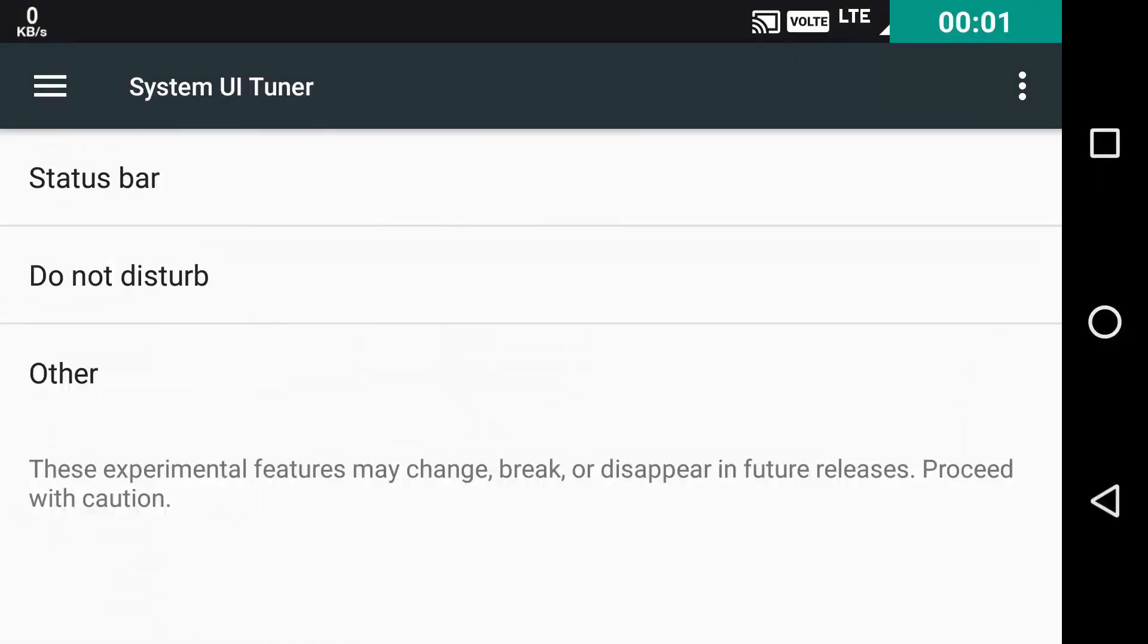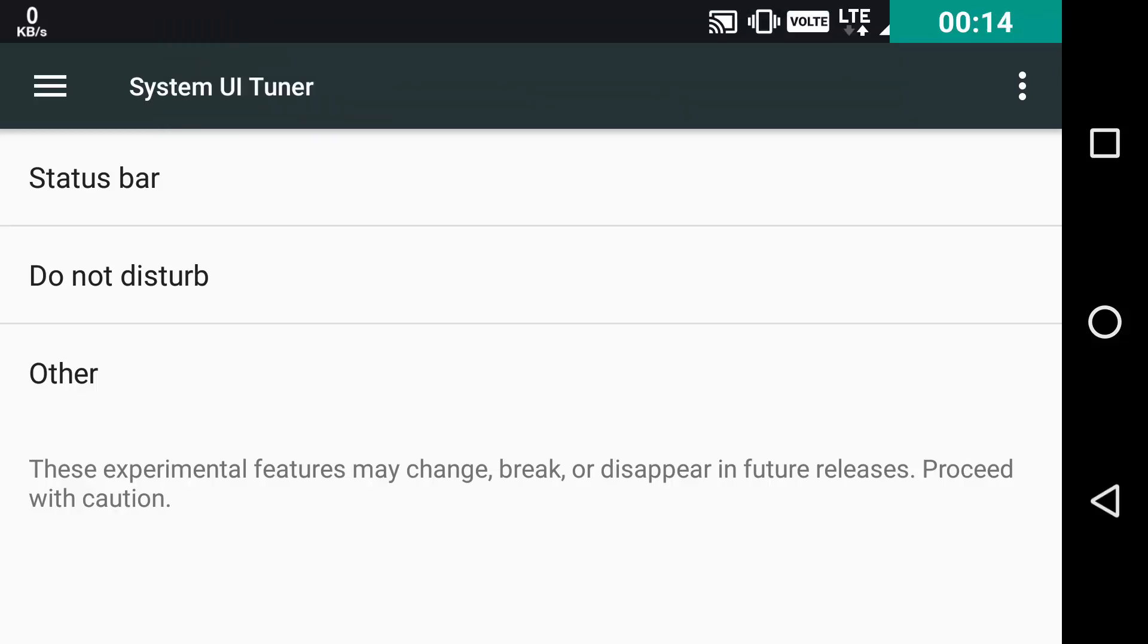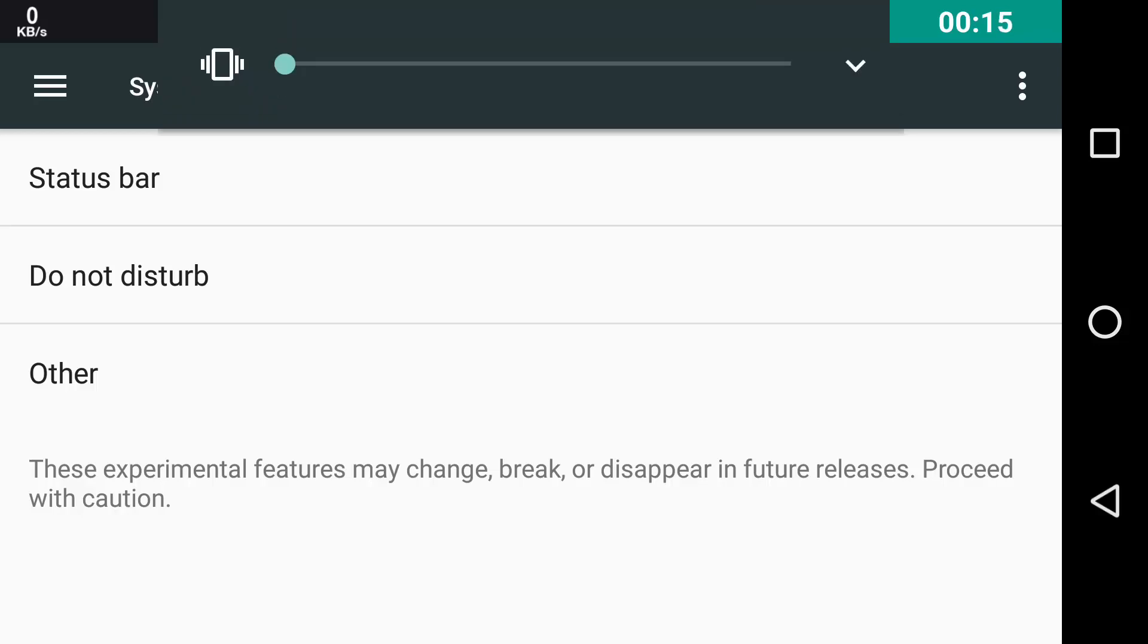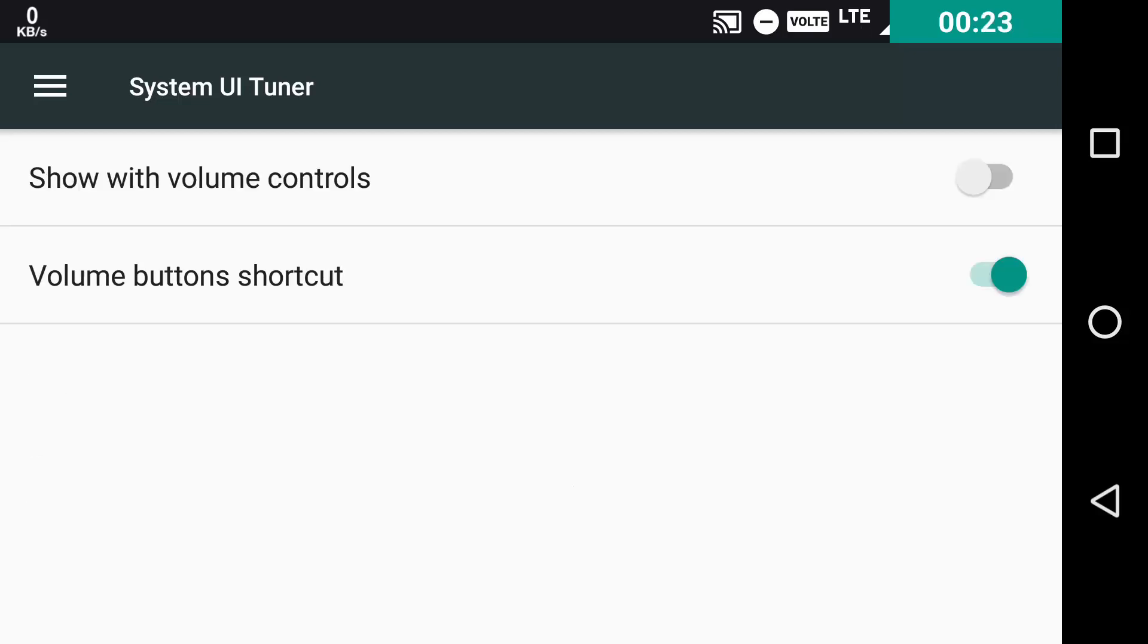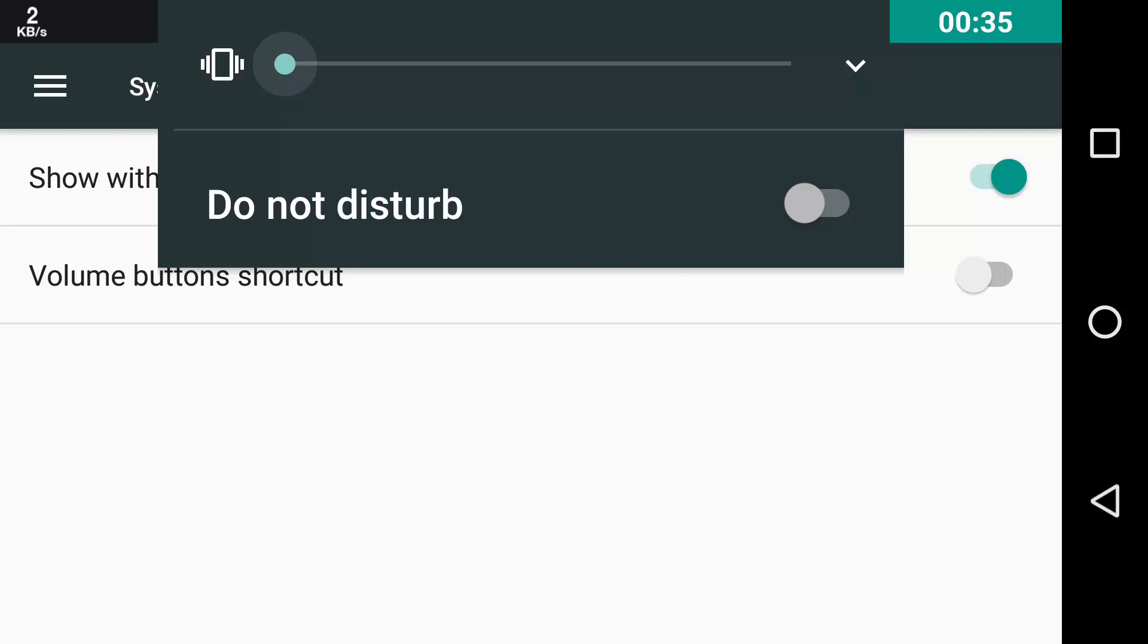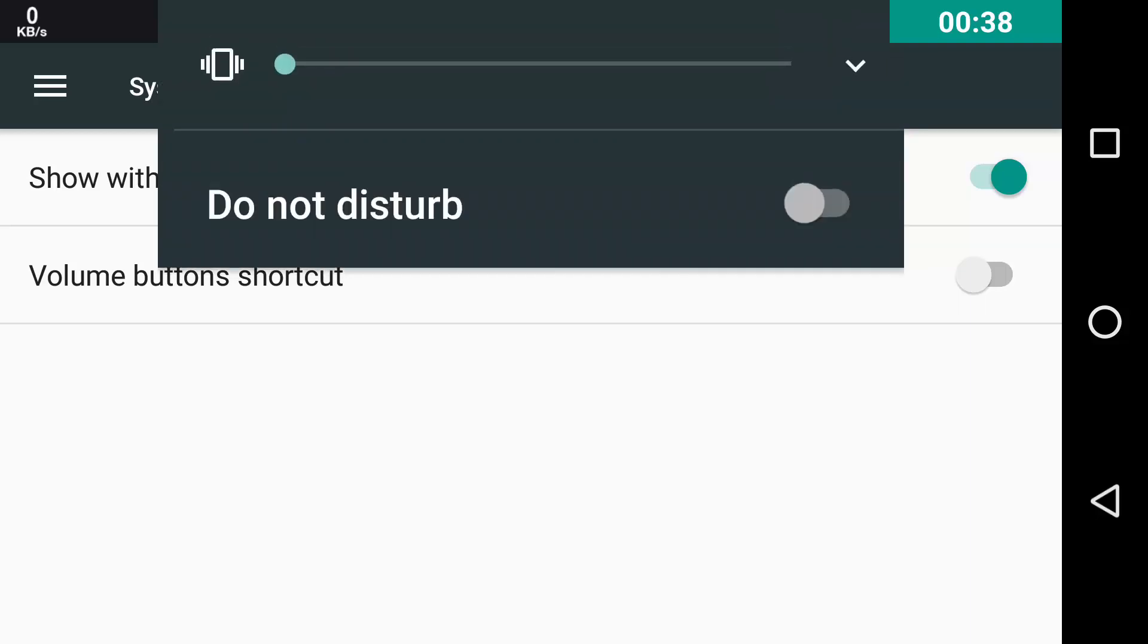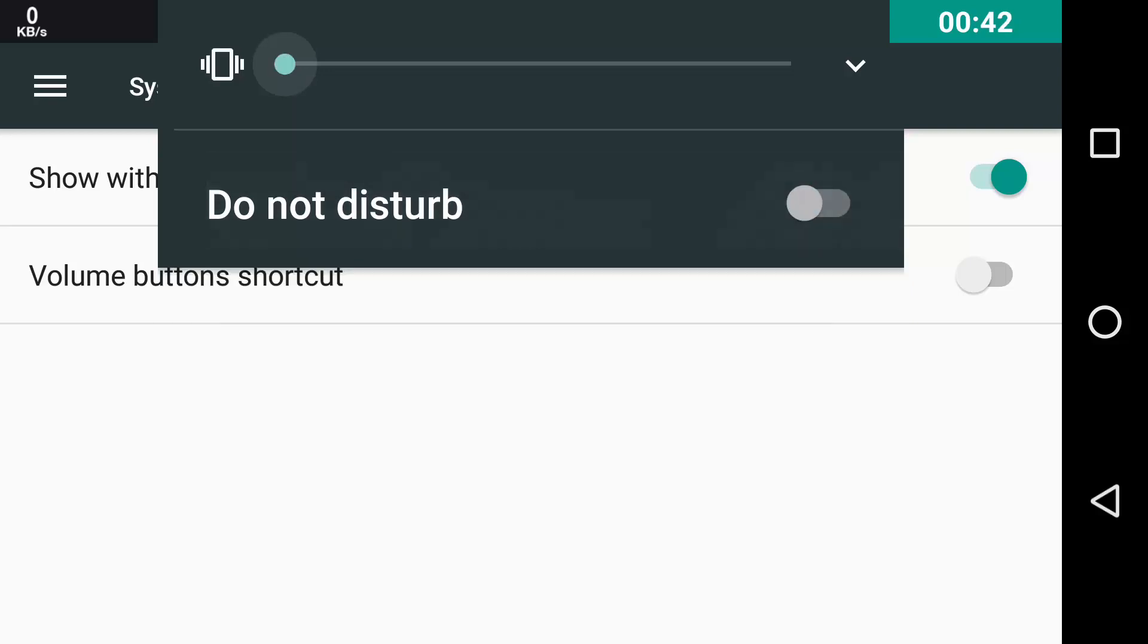The second tweak that System UI Tuner offers is the Do Not Disturb option. As we all know, if we keep decreasing the volume at the end, it will show to enter the Do Not Disturb option. But you can just toggle it off by clicking on this, by toggling this off, Volume Button Shortcut. And you can also enable Show with Volume Controls. That means, every time you tap the Volume Button, the Do Not Disturb thing will be shown and you can toggle it on or off according to your needs.